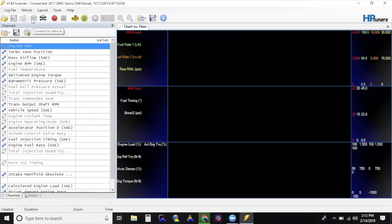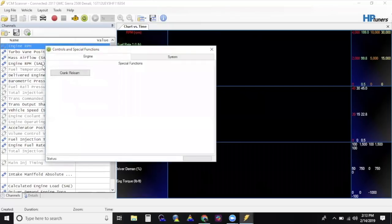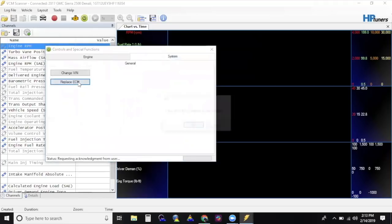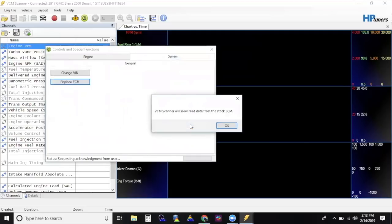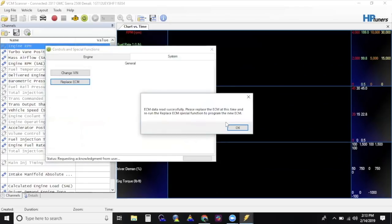From here, you will go to Vehicle, then Controls and Special Functions, select the Systems tab, and click Replace ECM to start the function. It will again ask you if the stock ECM is installed. Click OK. ECM Data Read Successfully is going to be the next screen that pops up. Click OK.